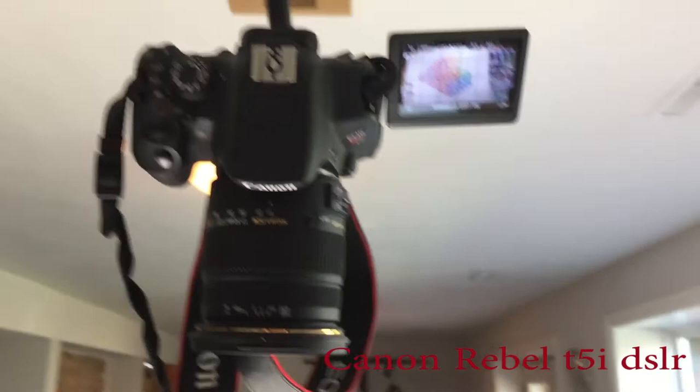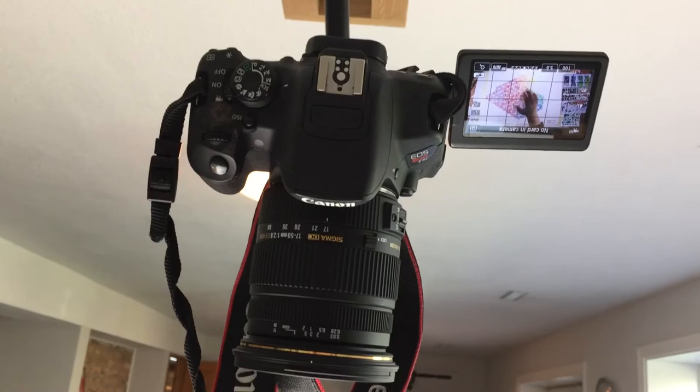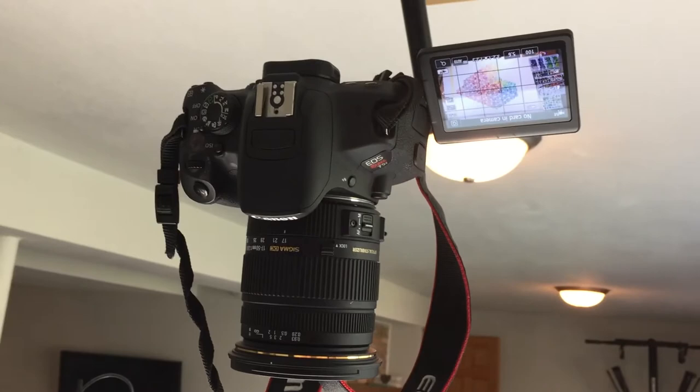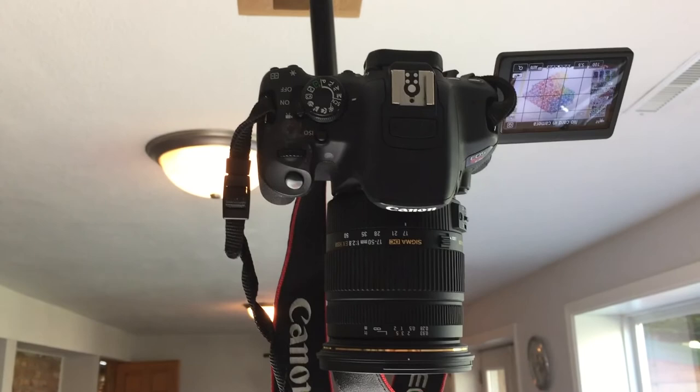It's got that articulated screen, which seriously I thought was kind of lame when I bought it, kind of gimmicky. But it turns out it's the most essential thing I have in my studio setup because it means that I can actually see what I'm doing while the camera is pointed down from the ceiling.